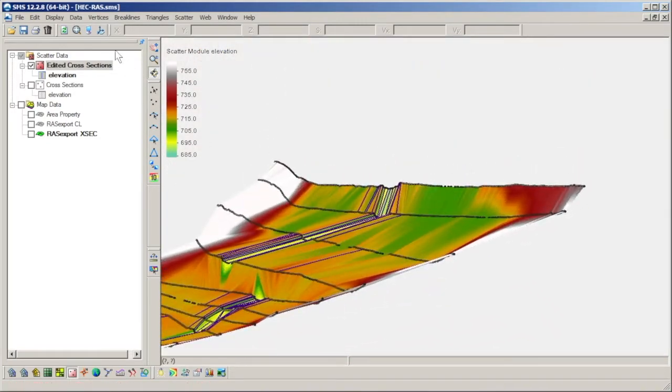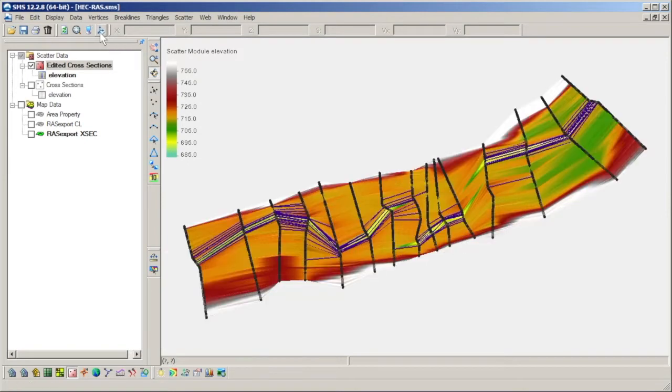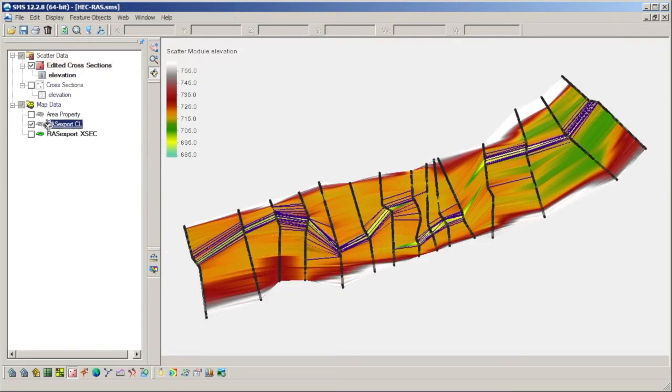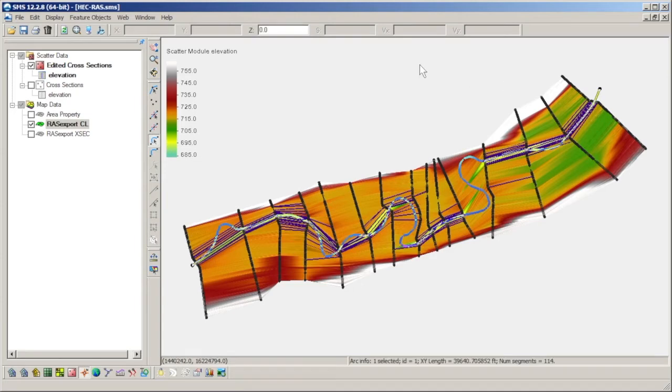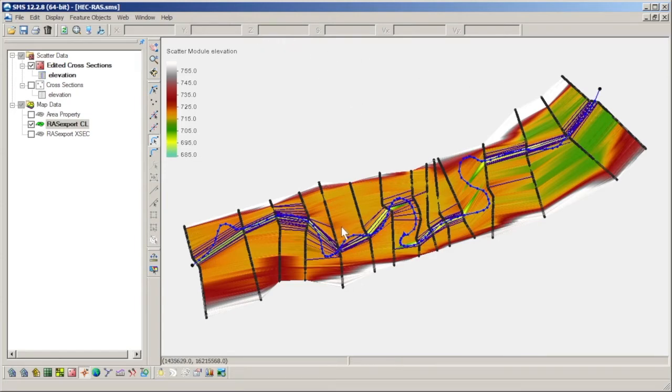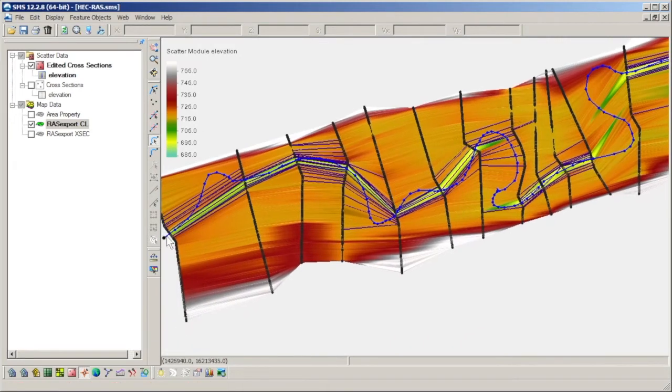The reason why these cross sections are not enough to build a terrain model by themselves is made more apparent by showing the centerline coverage. The interpolated surface between the cross sections cannot give a good representation of the thalweg and channel.